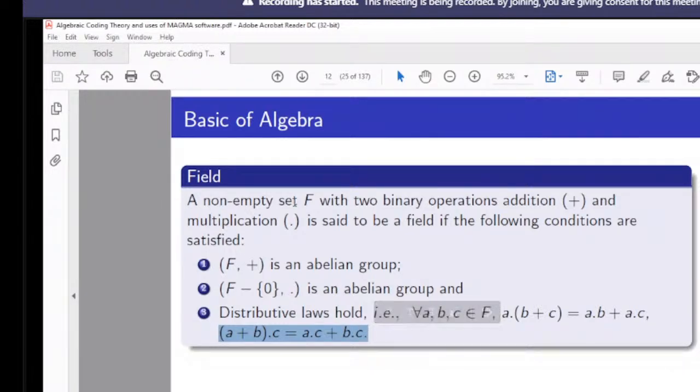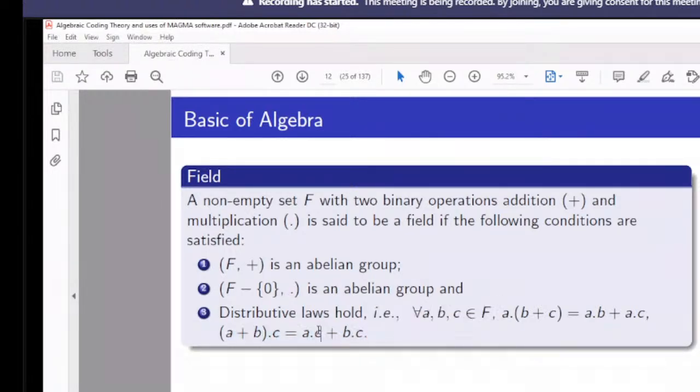Examples of fields include the set of rationals and the set of reals.